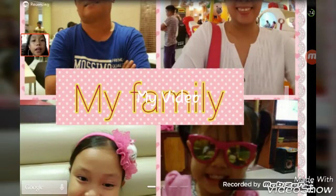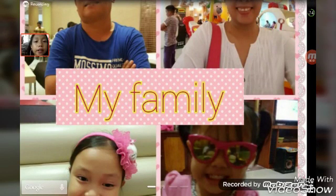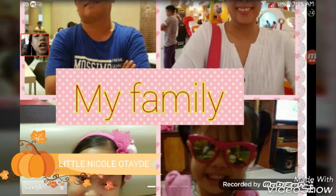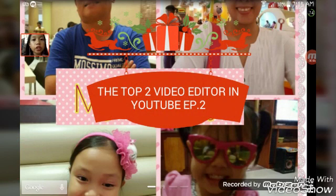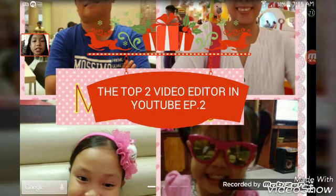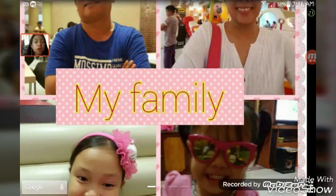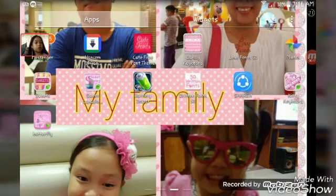Hey, what's up guys, welcome back to our new vlog. Today I'm going to be showing you again the top two video editors on YouTube — this is episode number two.